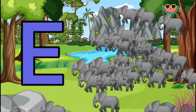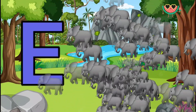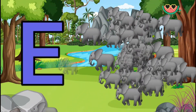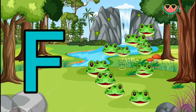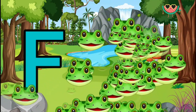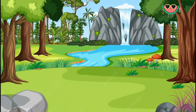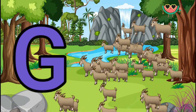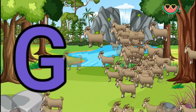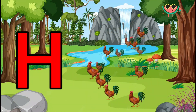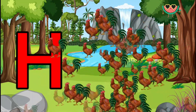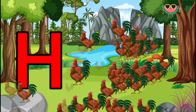E is for Elephant, E-E-Elephant. F is for Frog, F-F-Frog. G is for Goat, G-G-Goat. H is for Hand, H-H-Hand.